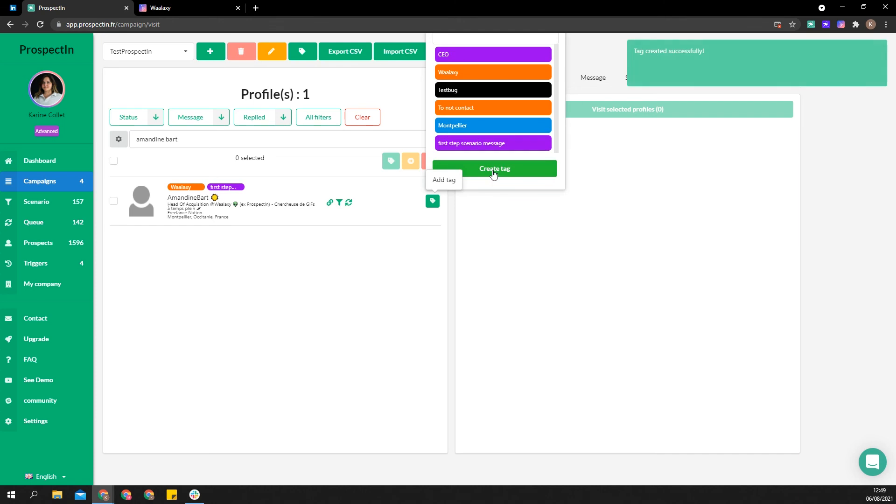In the same vein, you may have triggers queued. Tag prospects to remember they were queued so that you can easily launch that action on them once they are in Wallaxi.